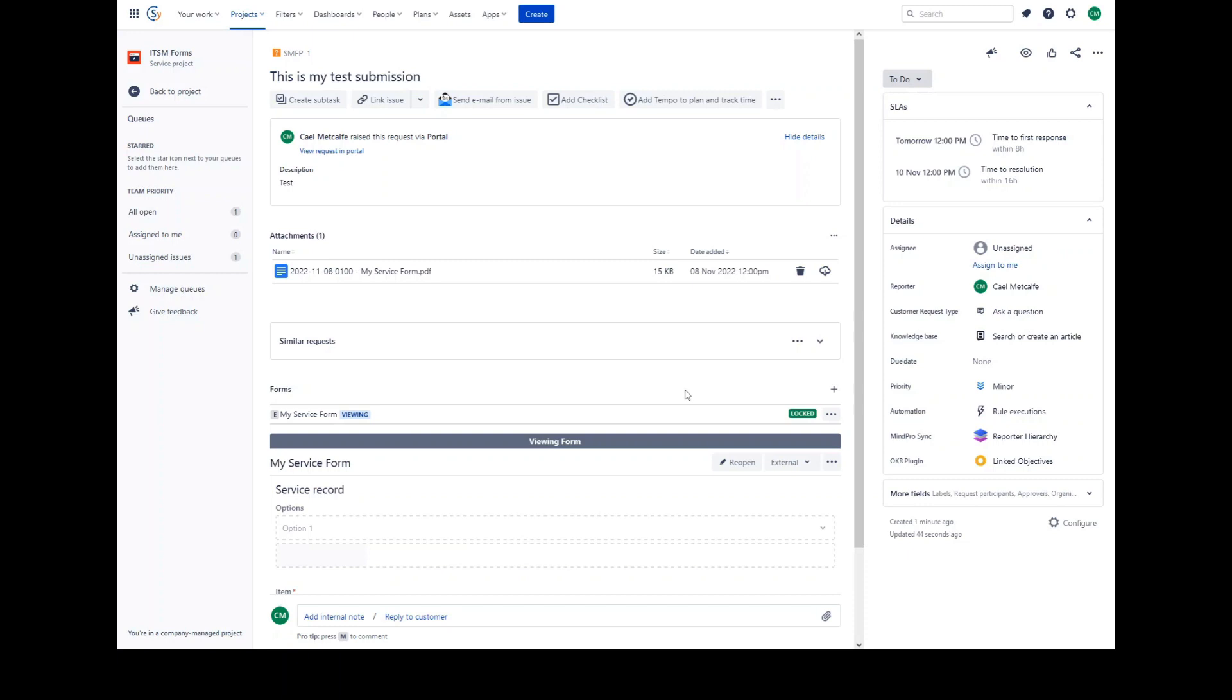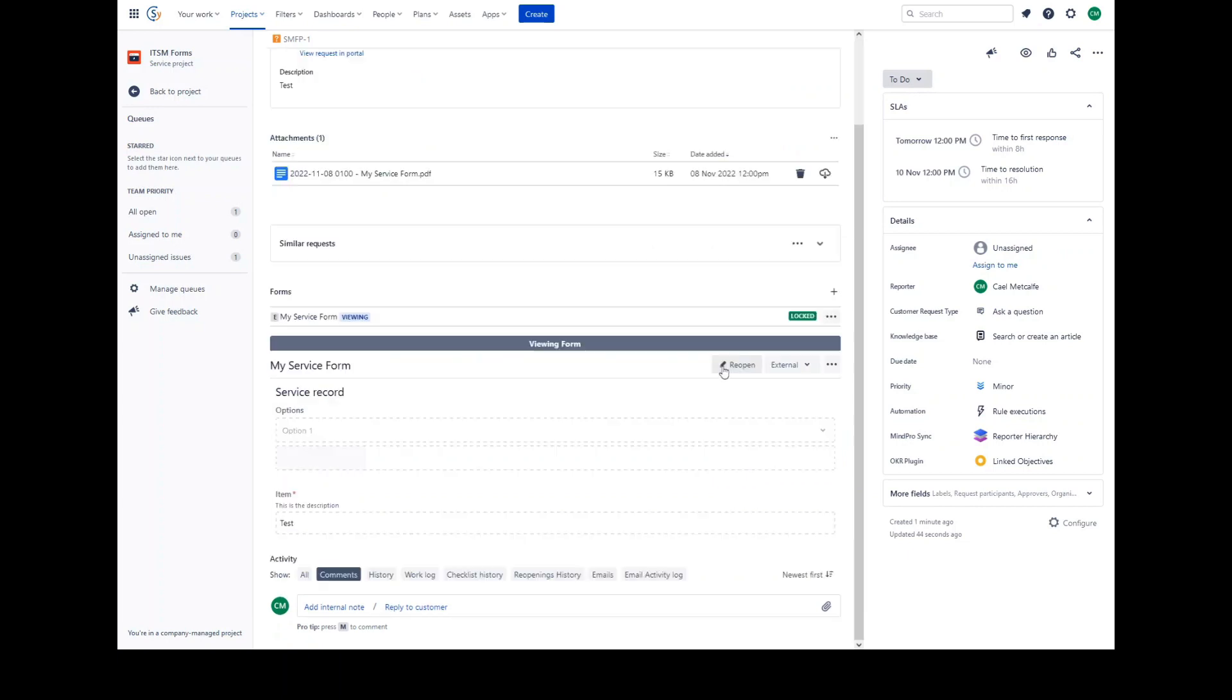To edit or delete a submitted or locked form, it must be reopened. Locked forms can only be reopened by project administrators. Only changes made to an open form will update linked fields. If the form is submitted or locked and has linked fields, any changes made to the linked Jira fields will not affect the form field contents.